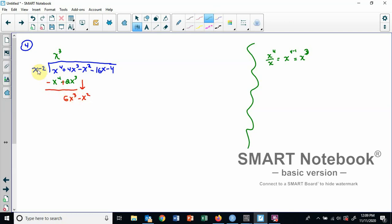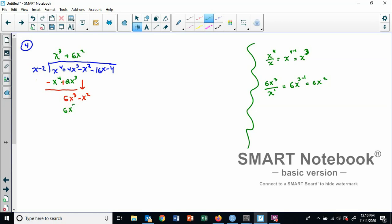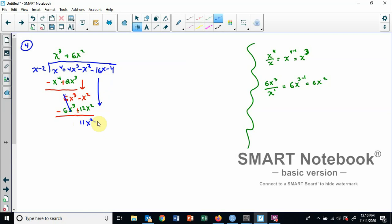Do the same thing again. Six x to the third divided by x: that's six x squared. So positive six x squared goes in the answer. Take it and multiply by what we're dividing by: six x squared times x is six x to the third, and six x squared times negative two is minus twelve x squared. We subtract, changing both signs. Six x to the third minus six x to the third: gone. Minus x squared plus twelve x squared makes positive eleven x squared. Bring down minus sixteen x.